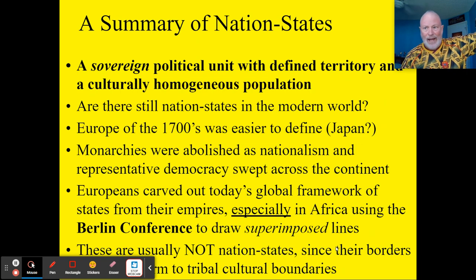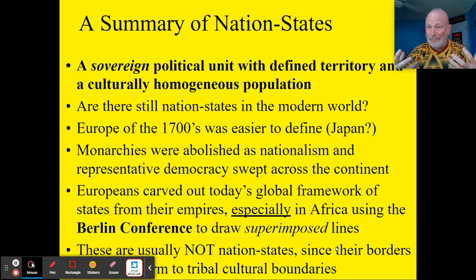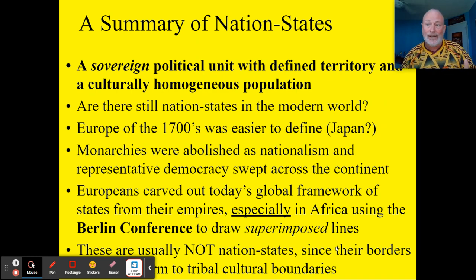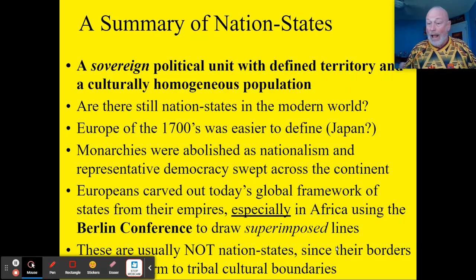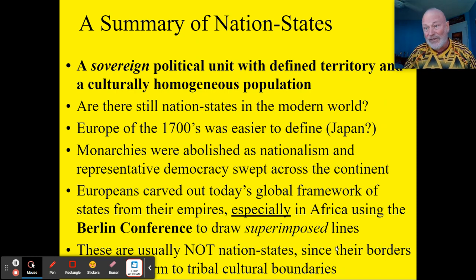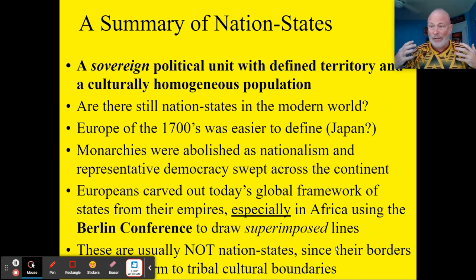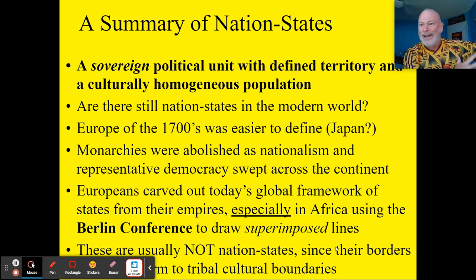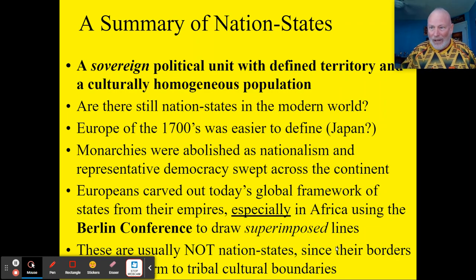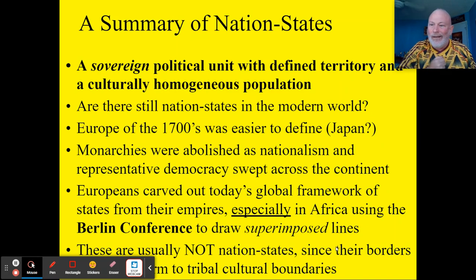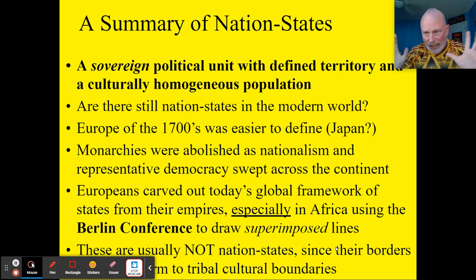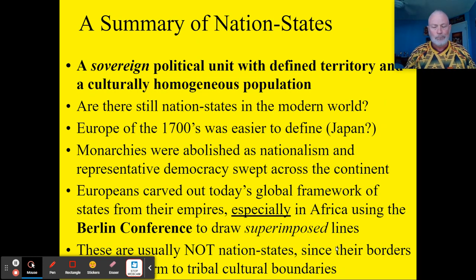Finding true nation-states is harder today because of movement and migration — we don't find many culturally homogeneous groups anymore. Japan is often cited as close to a nation-state because historically it has had little internal diversity. But even Japan is changing — becoming more tolerant of migration due to its aging population needing young workers. They've been so focused on Japanese-ness and keeping control of their national identity, but that is changing.